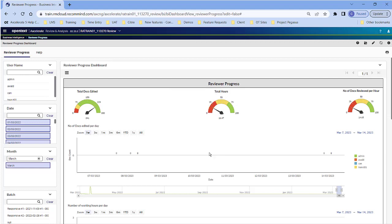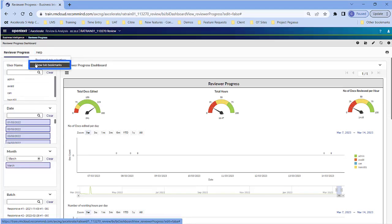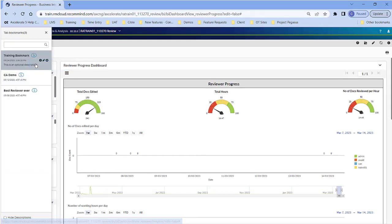To retrieve the bookmarked filters, click the menu of the Dashboard tab where you applied the filters. Select Show Tab Bookmarks. Click on the bookmarked filter that you wish to apply.